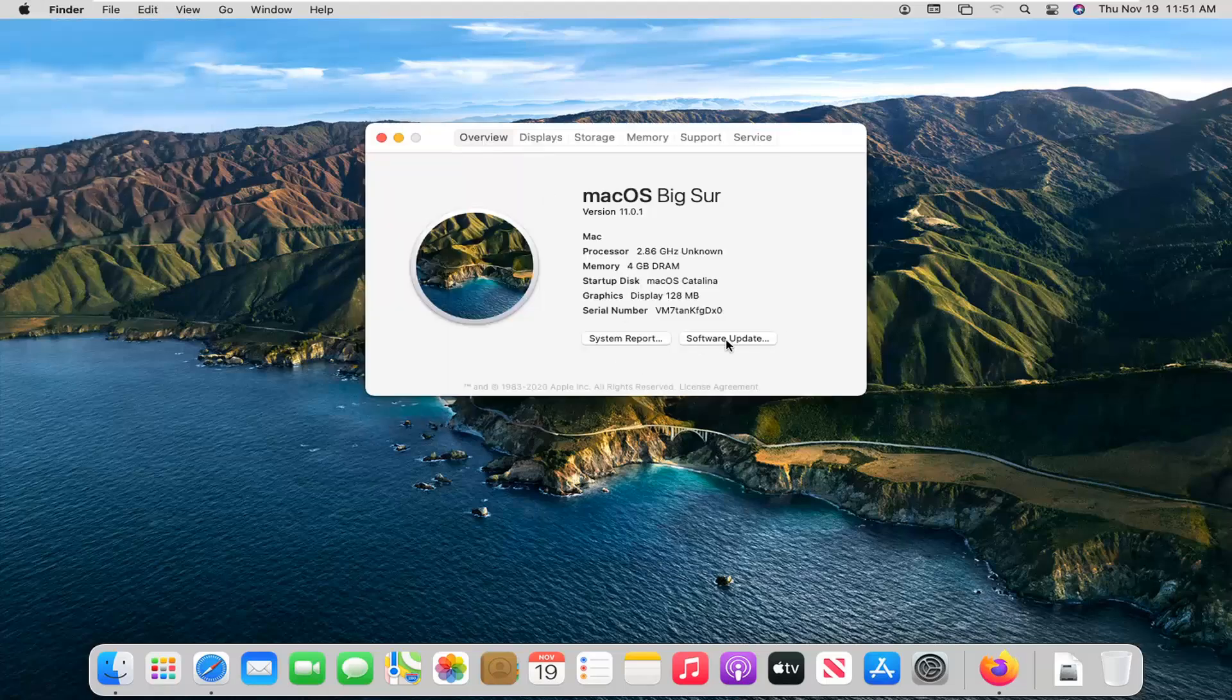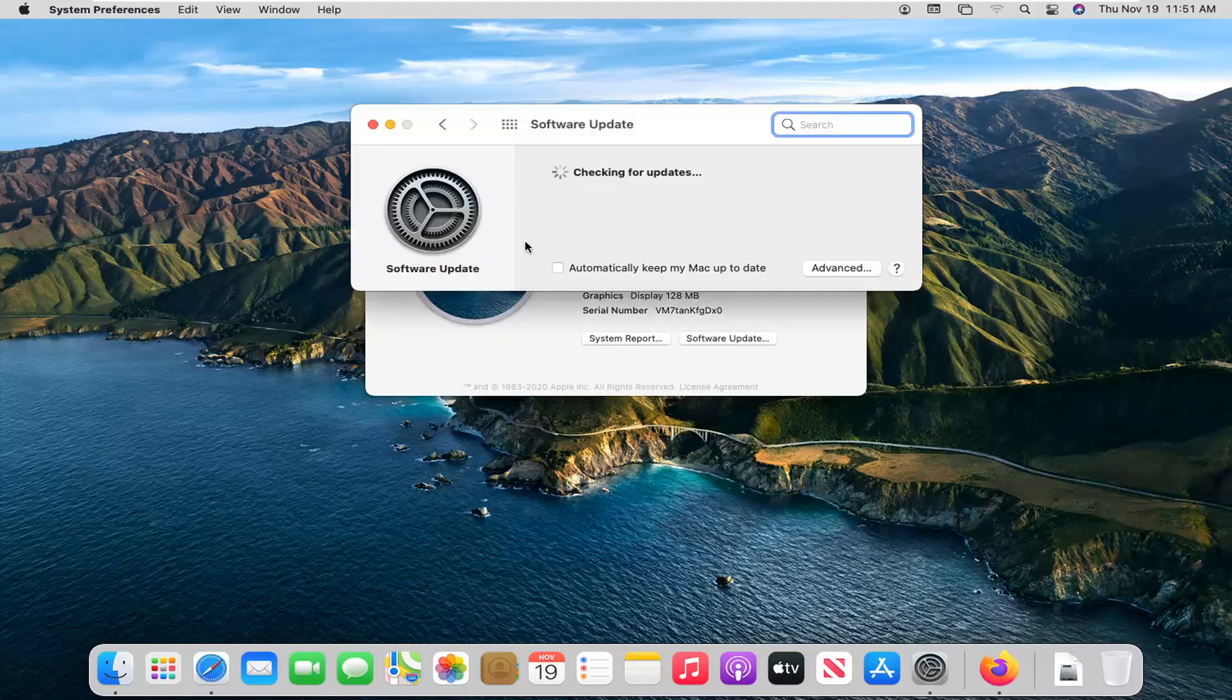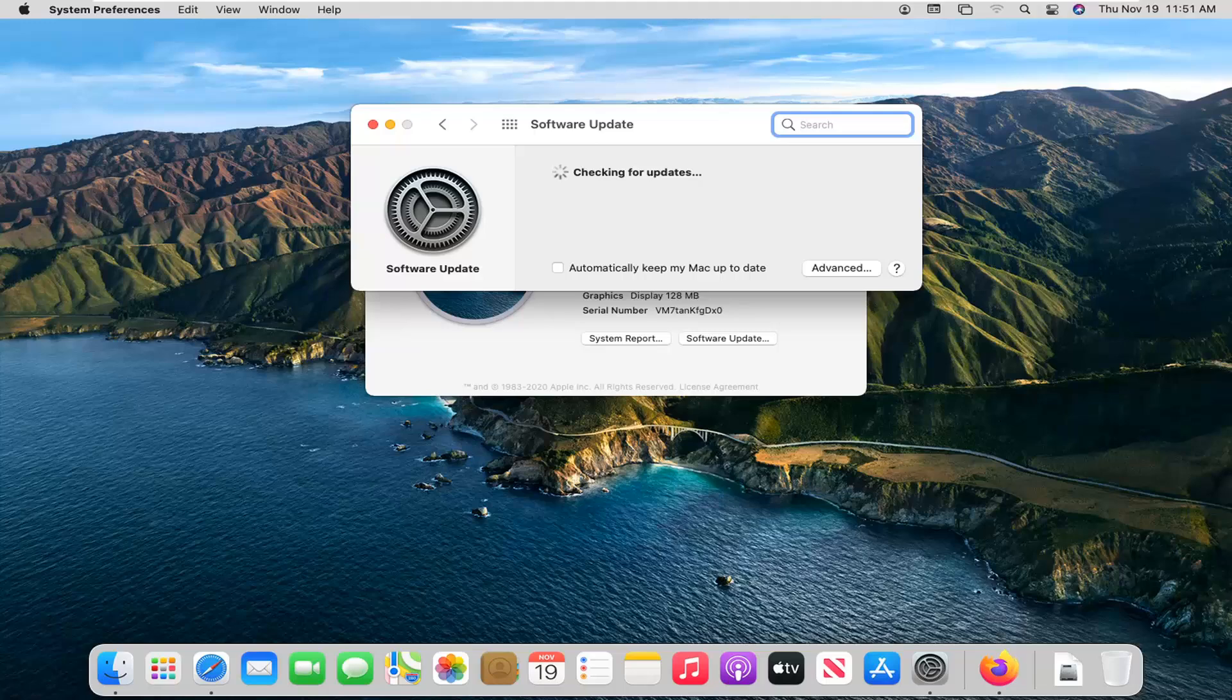And then check for updates, see if there's anything to be installed. I'd recommend installing those updates and then restart your computer. That should hopefully have been able to resolve your problem.